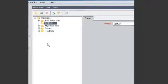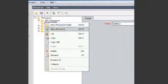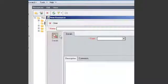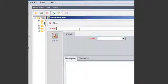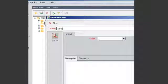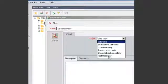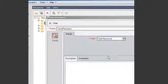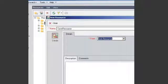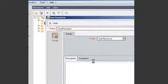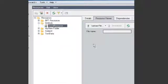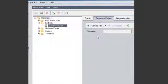So in Quality Center I'm going to create a new resource and I'm going to call it Save Resource and I'm going to make it type Test Resource. For the Resource Viewer tab for the file I'm going to leave that blank for now.